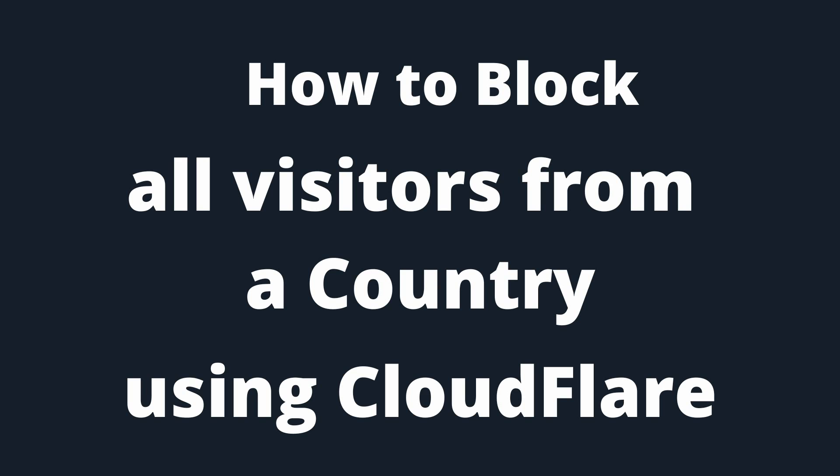In this video, I will show how to block a country from accessing your website using Cloudflare.